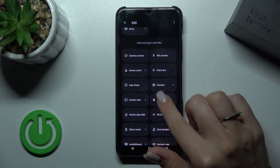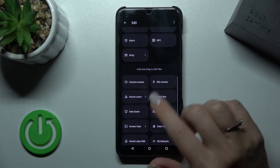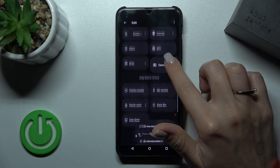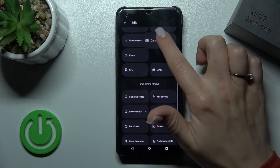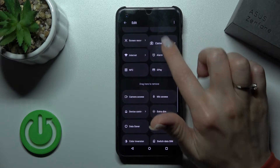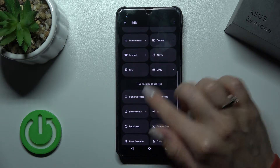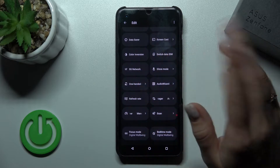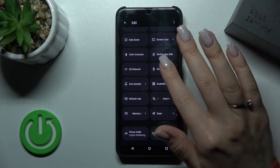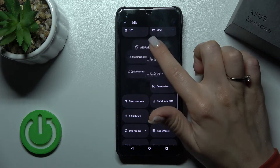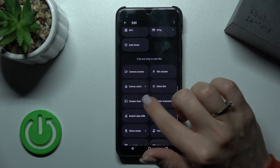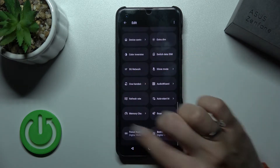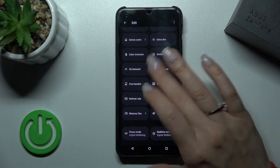For example, we can add the camera option — you just hold and drag this icon up to the active section. The same way we can add all other options, for example the data saver or the screencast. You can add all of them if you want.